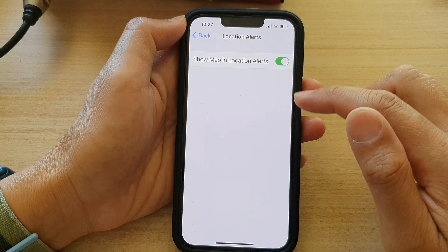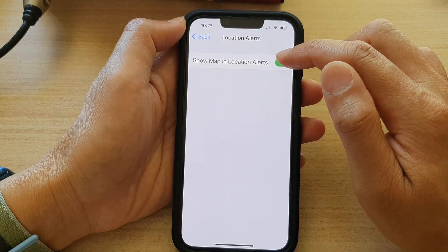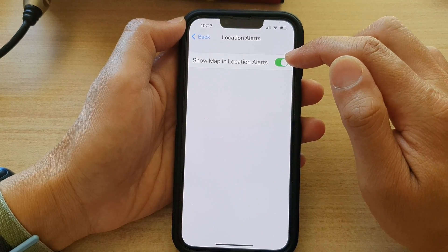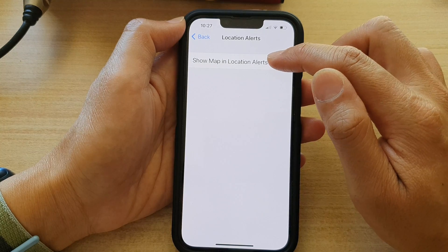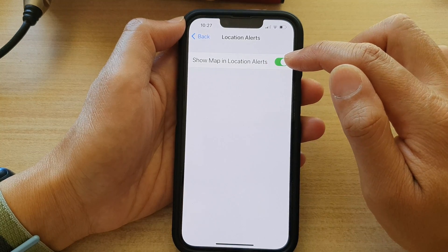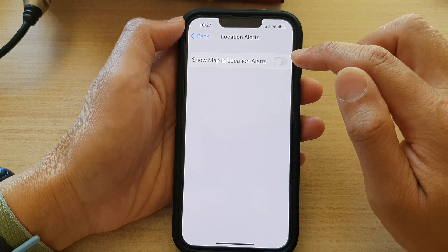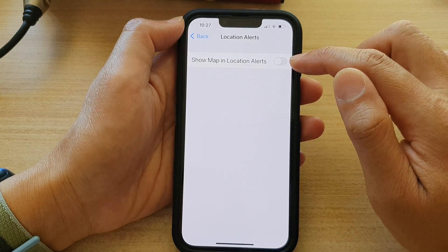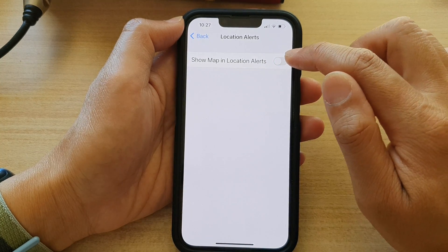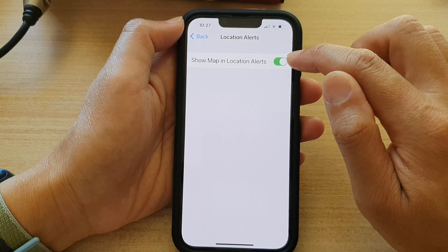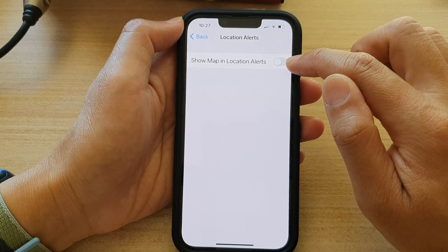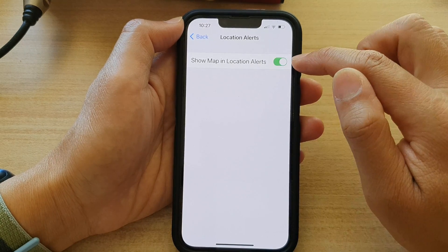In here, you can choose to turn on or turn off show map in location alert. Simply tap on the toggle button, allowing you to switch it off or on.